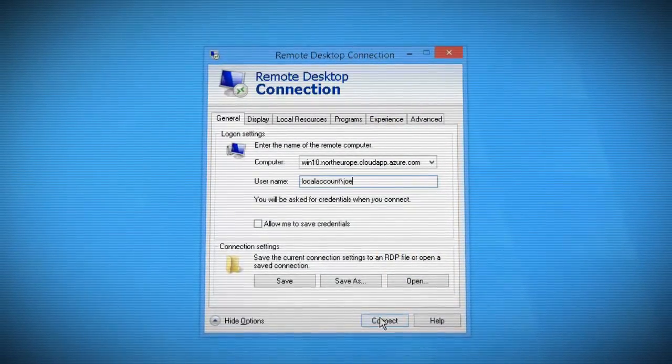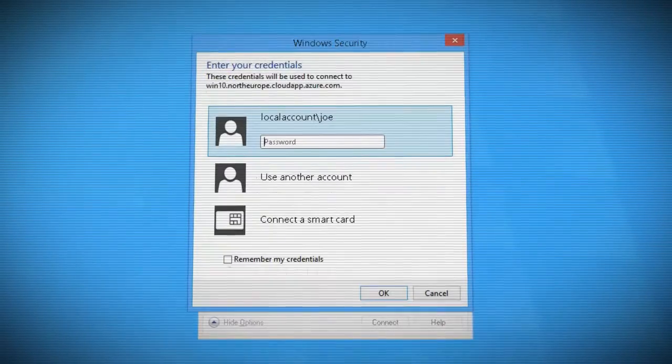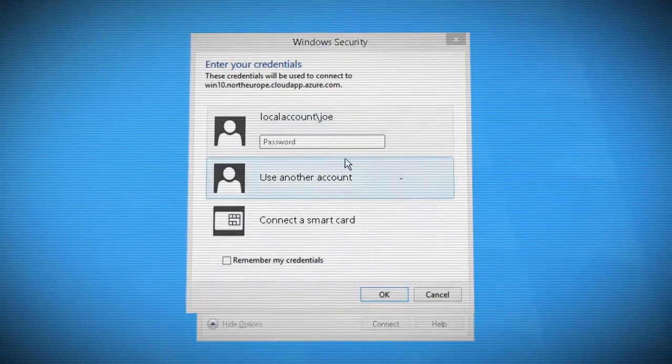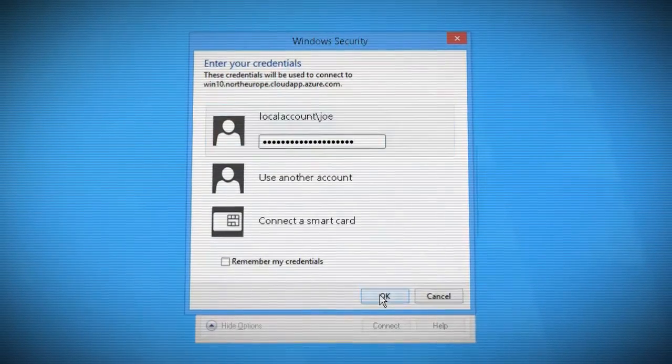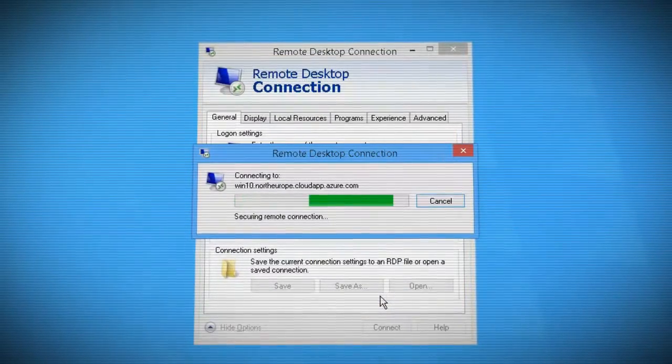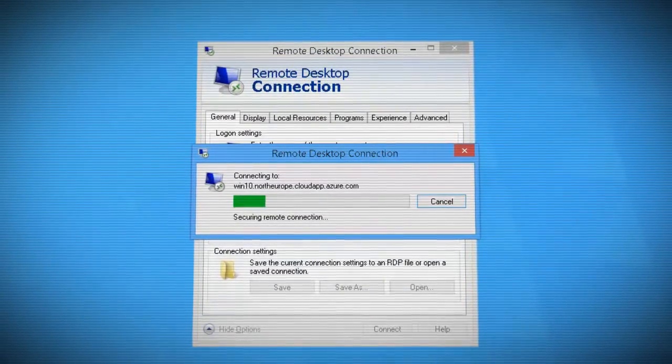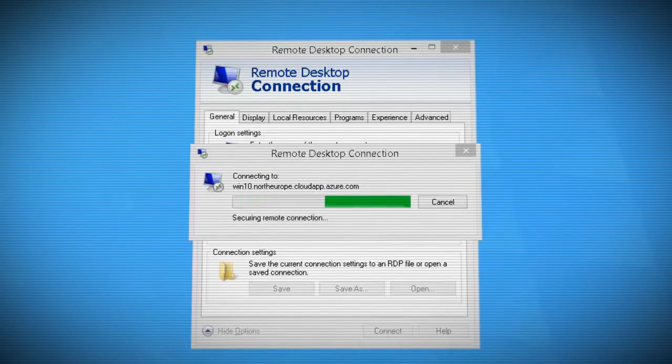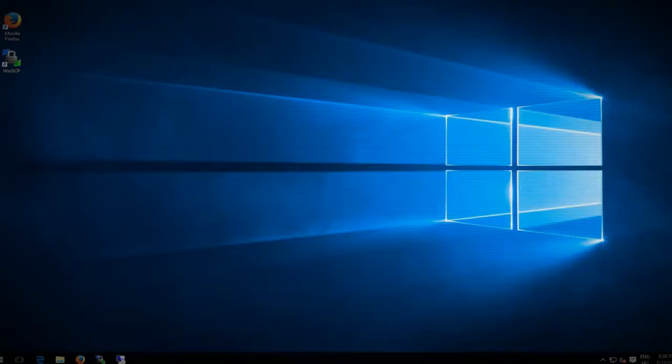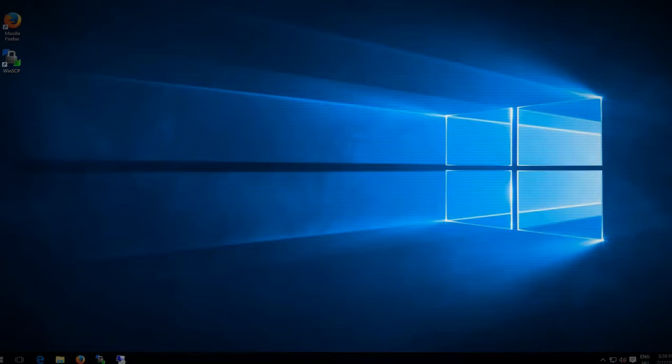He logs into a Windows 10 desktop machine running in Azure. He uses this desktop to conduct his remote maintenance tasks on your virtual servers.